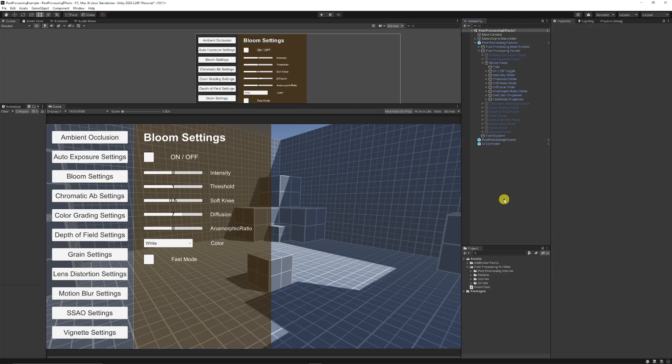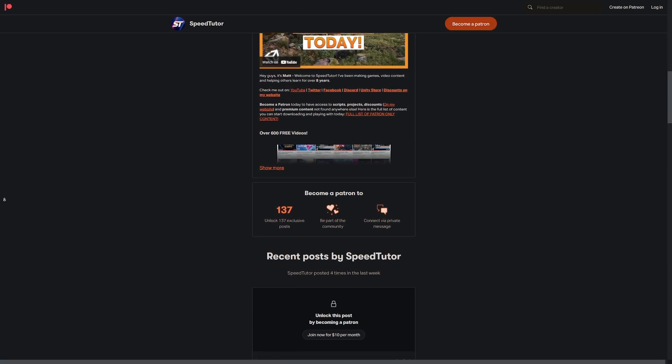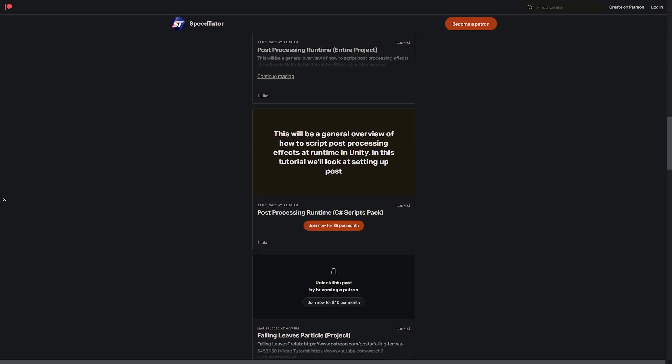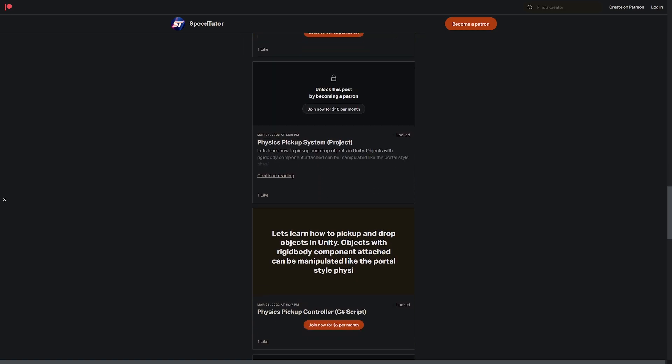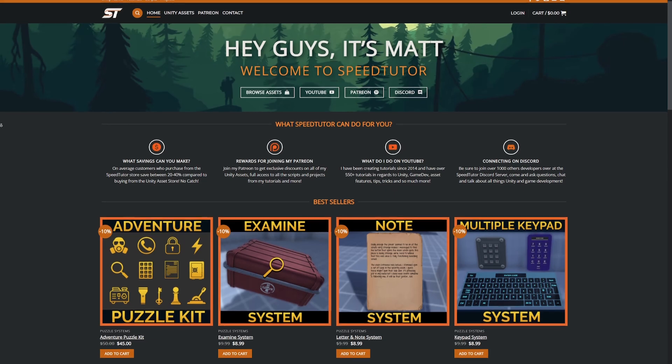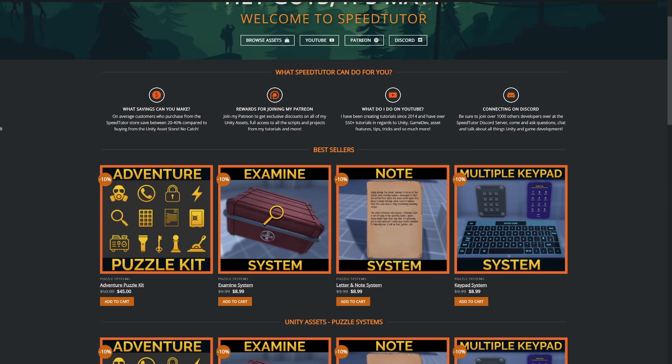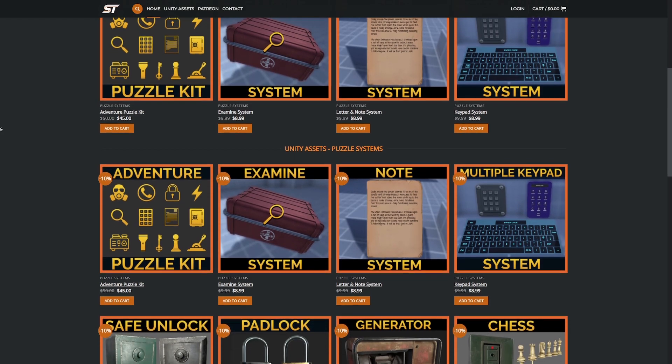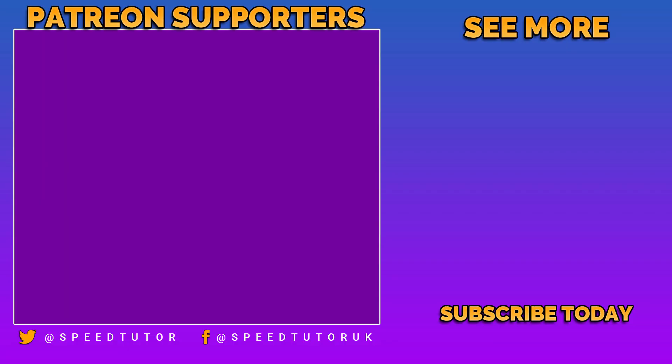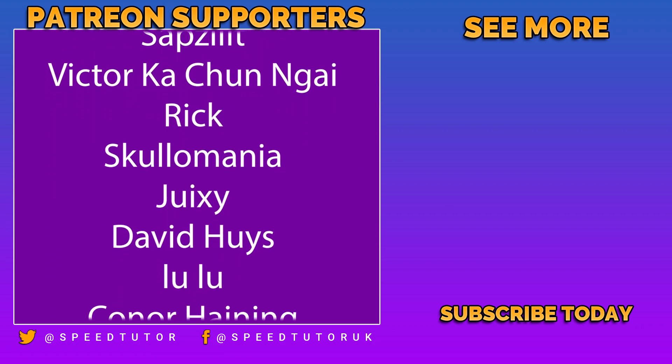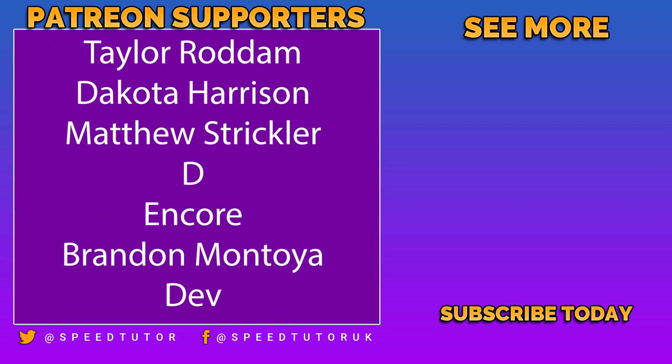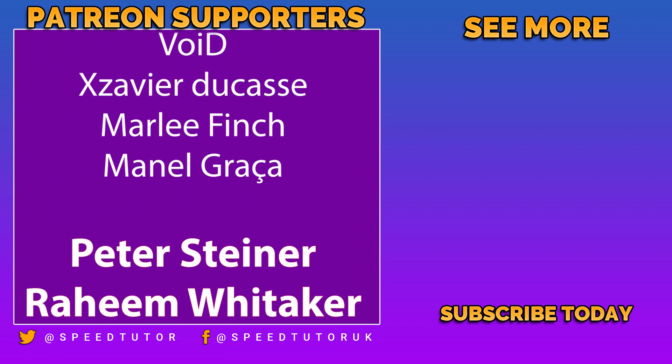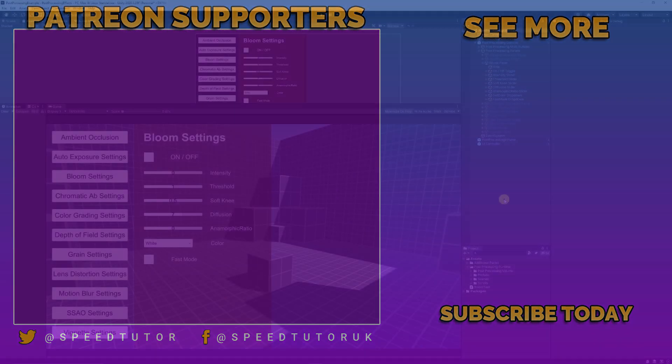So be sure to check out my Patreon to get access to over 135 different scripts, assets, and projects you cannot find anywhere else. Come and join me on Discord if you want to chat. Check out my great assets on the Unity Asset Store with bonus discounts on my website to save on VAT. Big discounts with coupon codes there too. And thank you so much to all my patrons, big thanks to Peter Steiner and everybody else who subscribes to the videos. Don't forget to like, comment, and subscribe. Cheers!